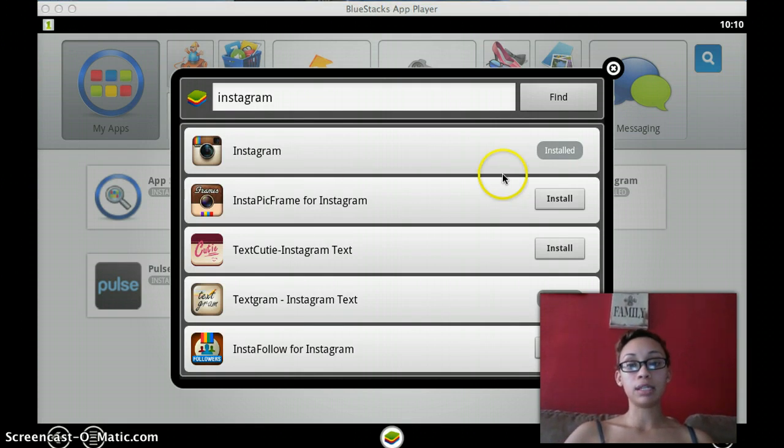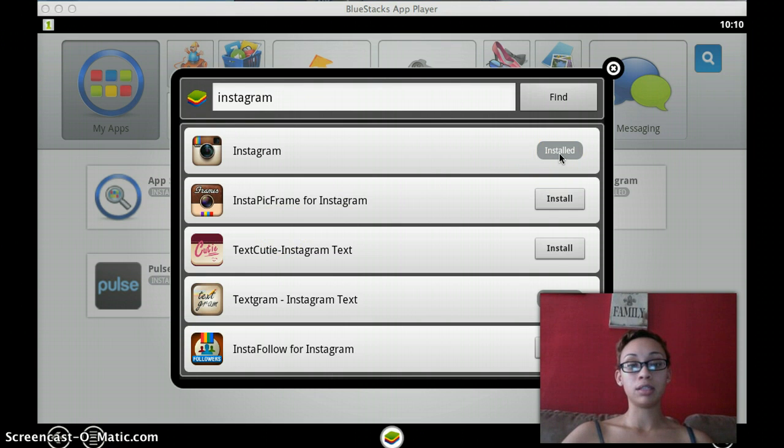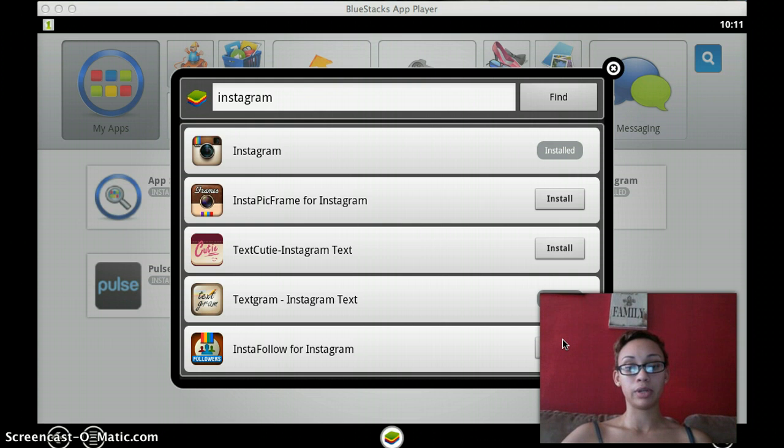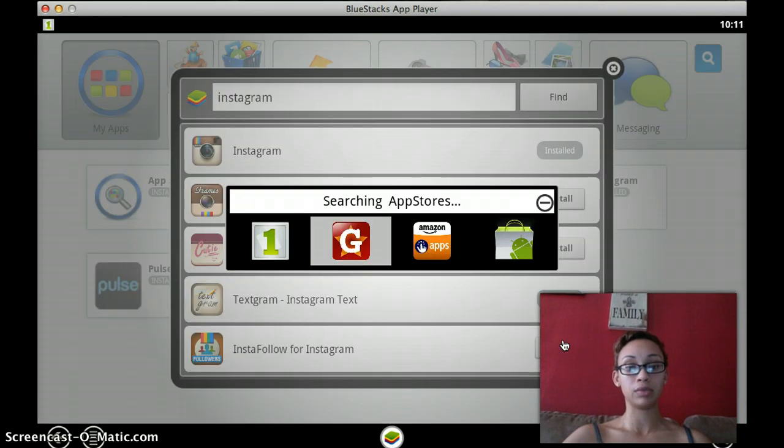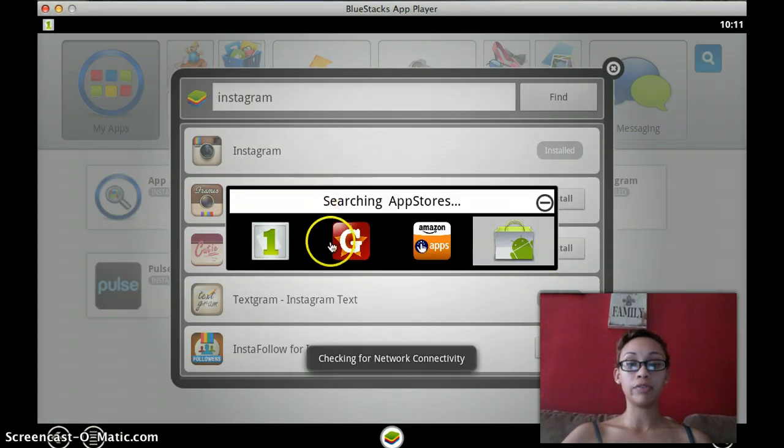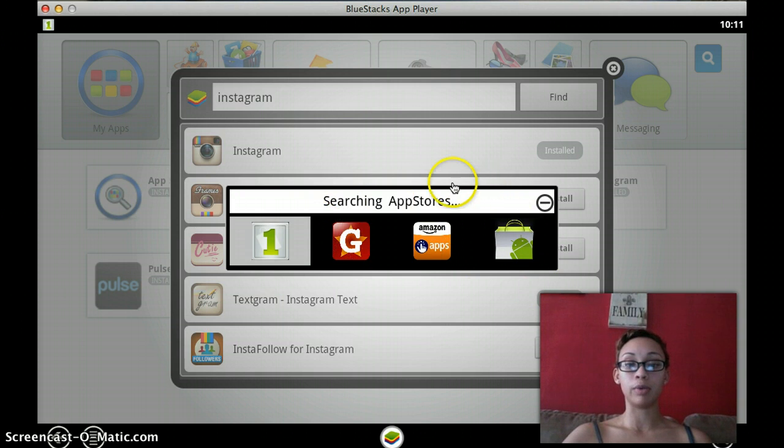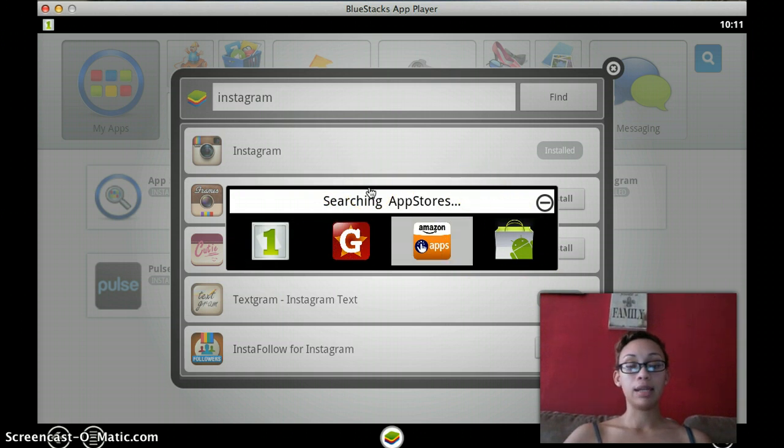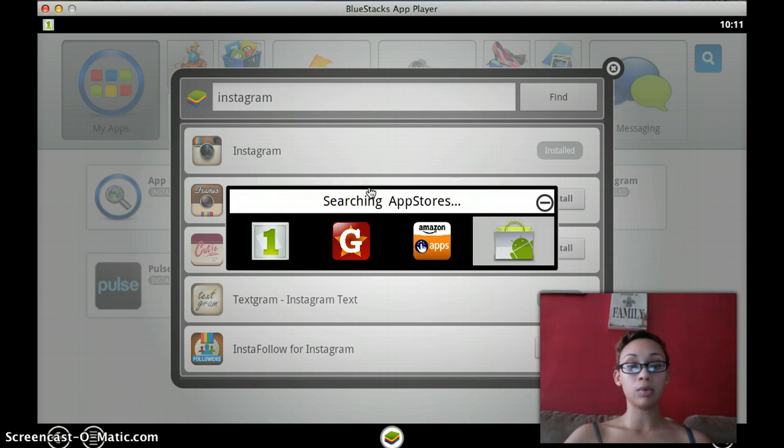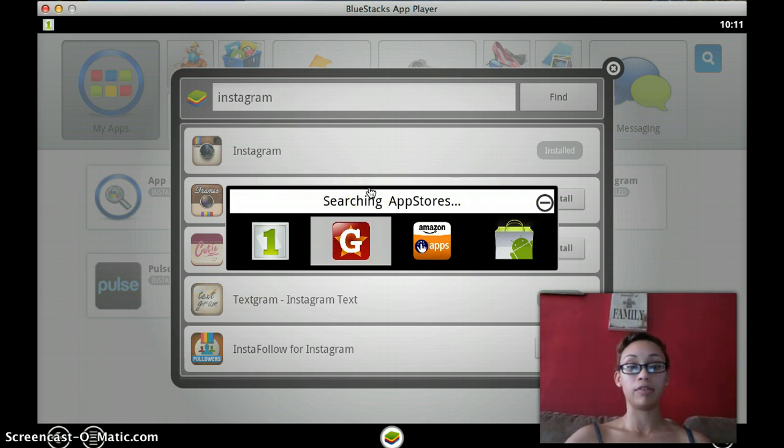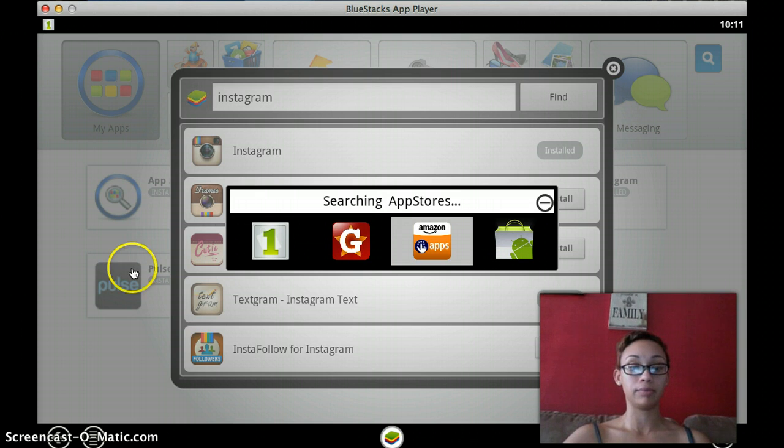As you can see, it already says next to mine that I've installed my Instagram. So we're going to install another program and you're going to follow the same simple instructions. You're going to click install on whatever it is you want to install and this notification box will come up, searching app stores. This can range anywhere from two to five minutes, so you just have to be patient.